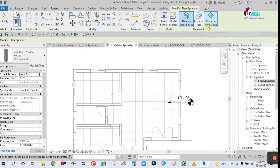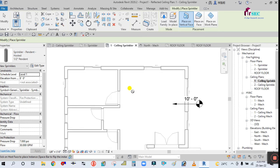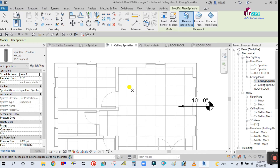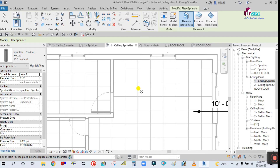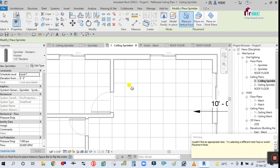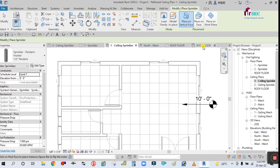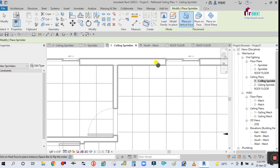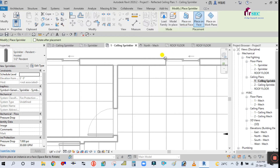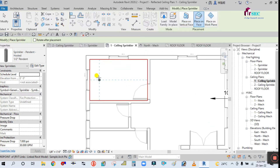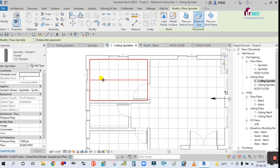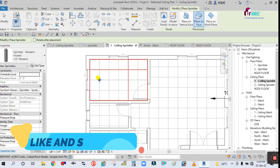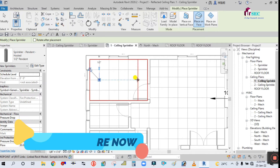In the Modify panel there are three options: Place on Vertical Face, Place on Face, and Place on Work Plane. If you hover the cursor over the vertical face with 'Place on Vertical Face' selected, it will not allow placement there — it only allows placement on the vertical face. So you have to select 'Place on Face.' Now it will allow placement on the ceiling surface.